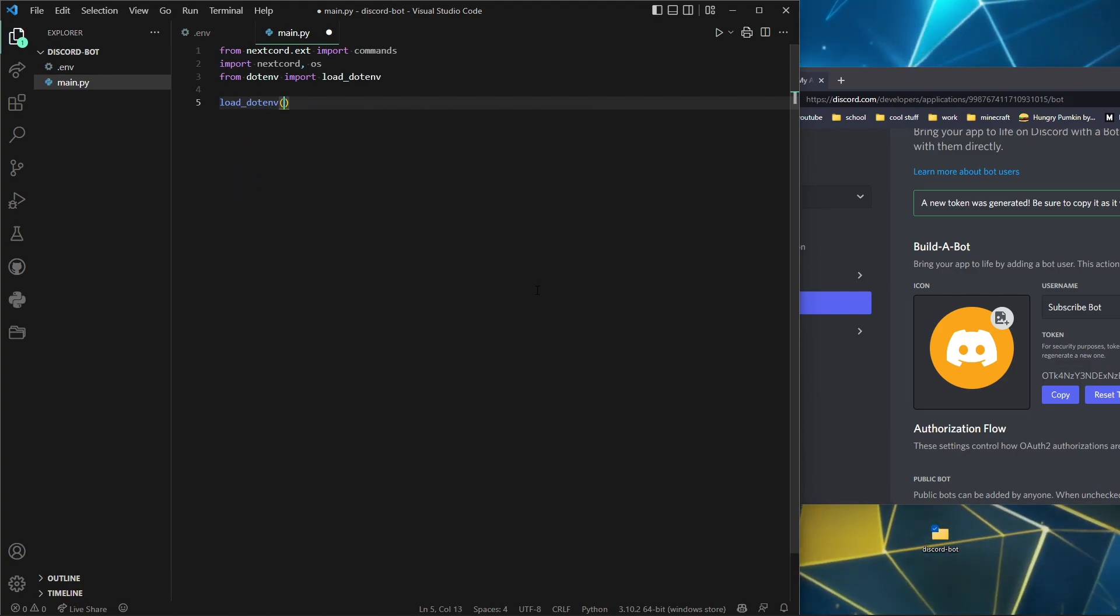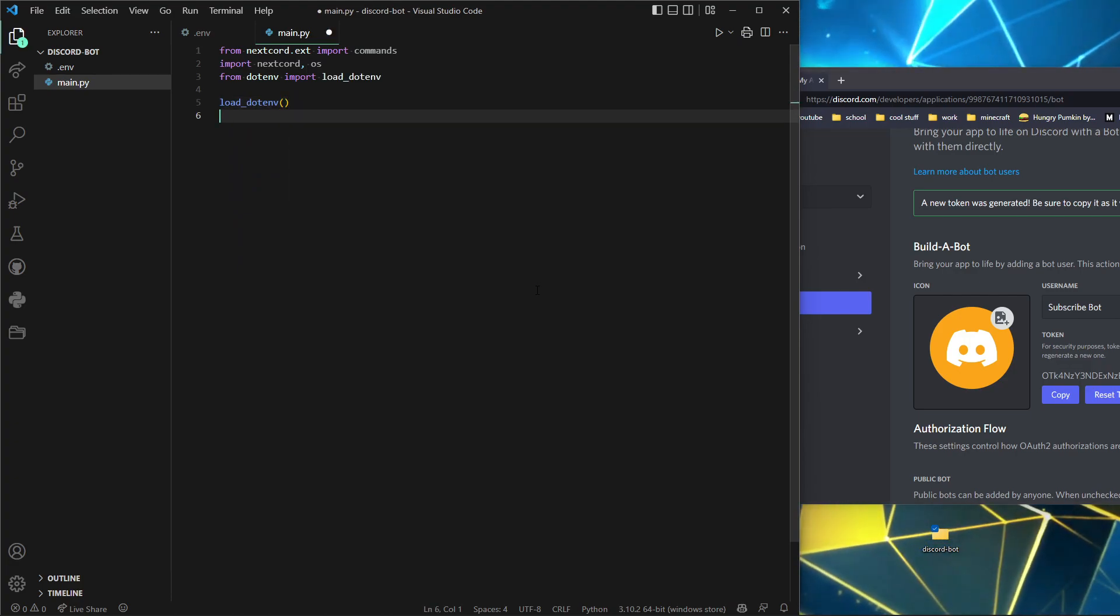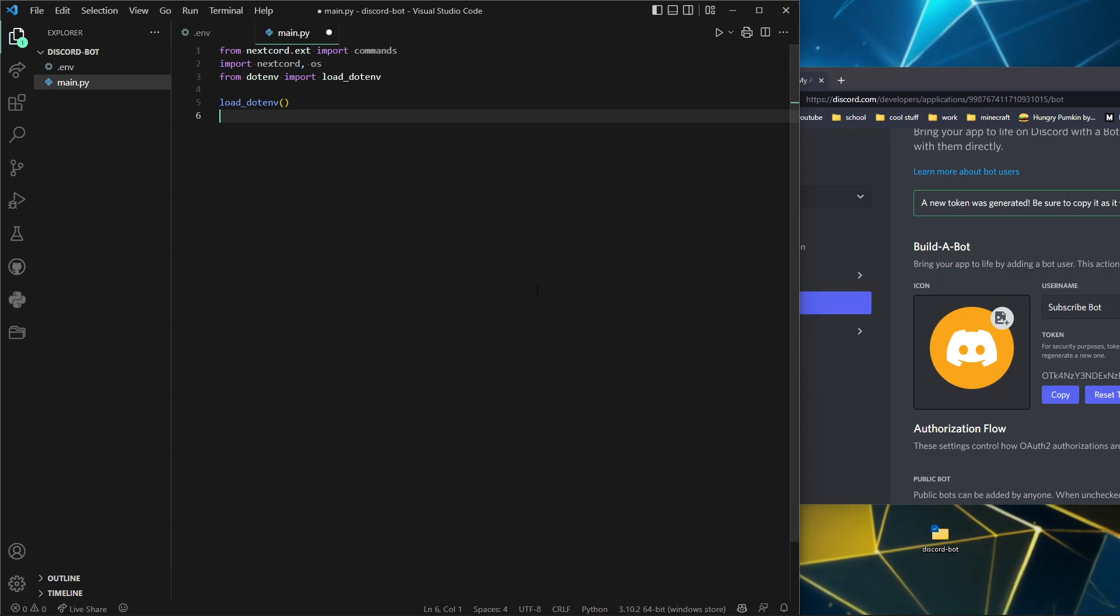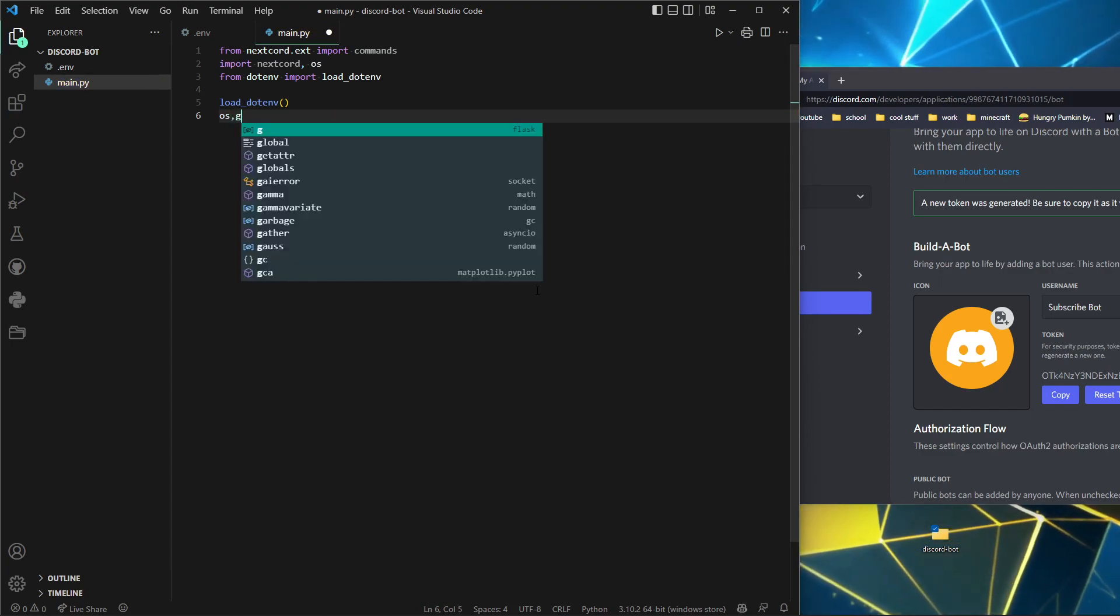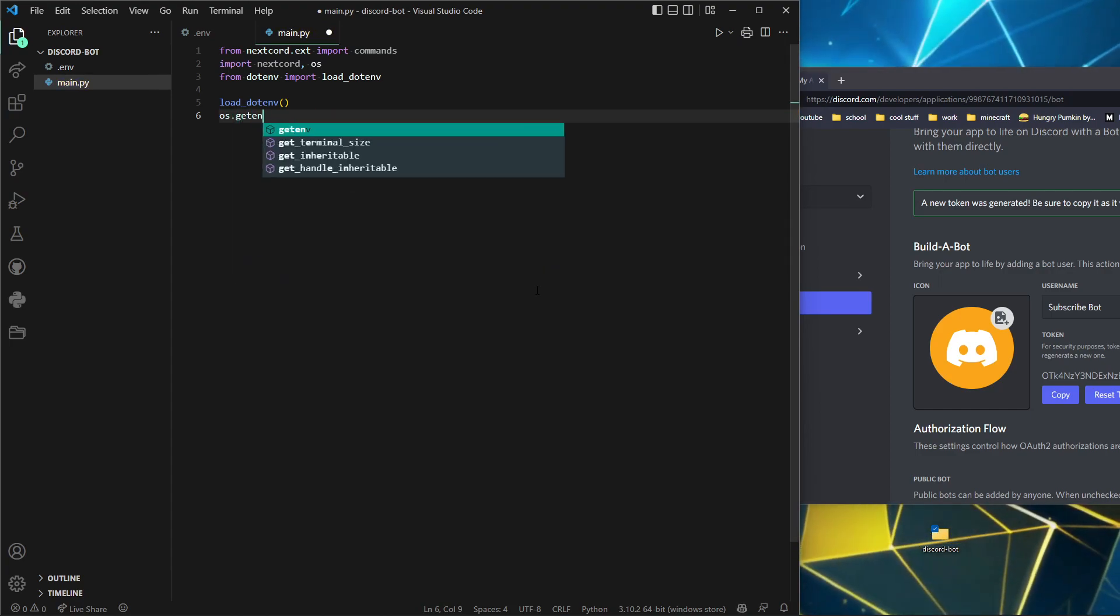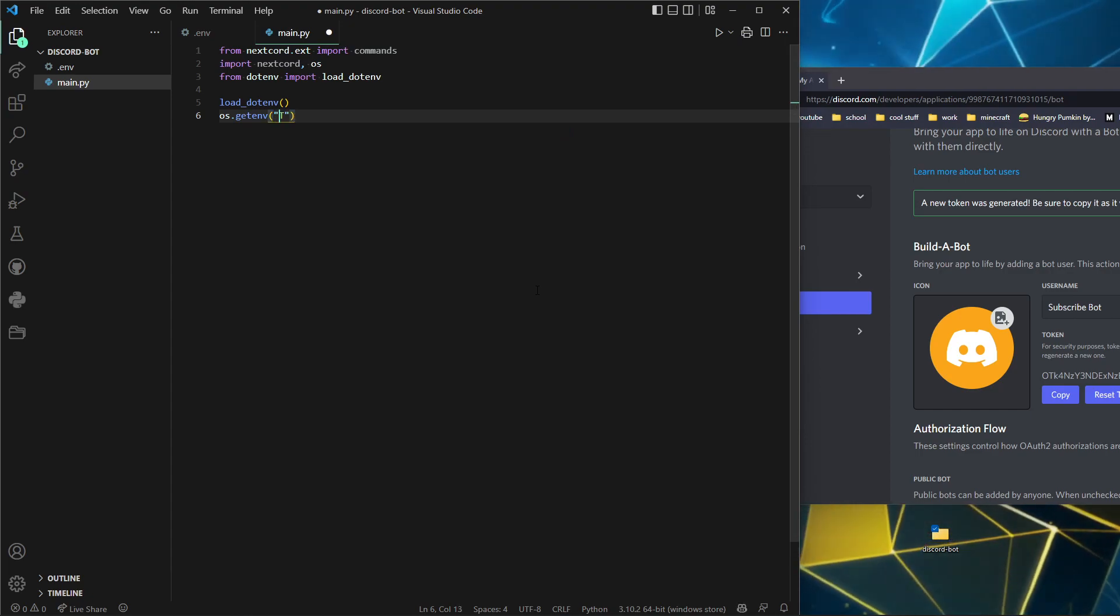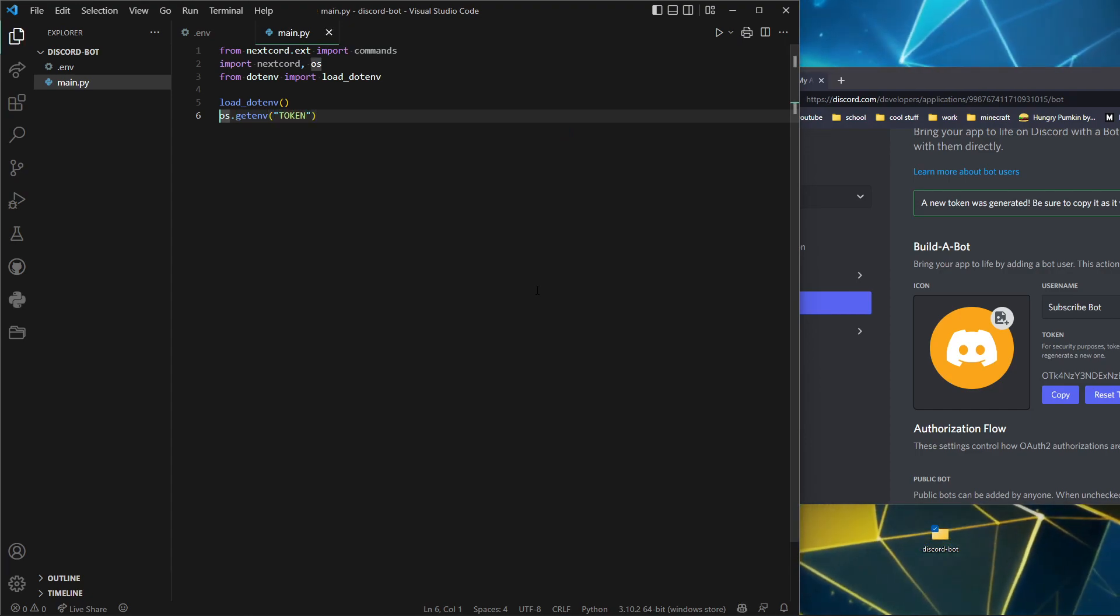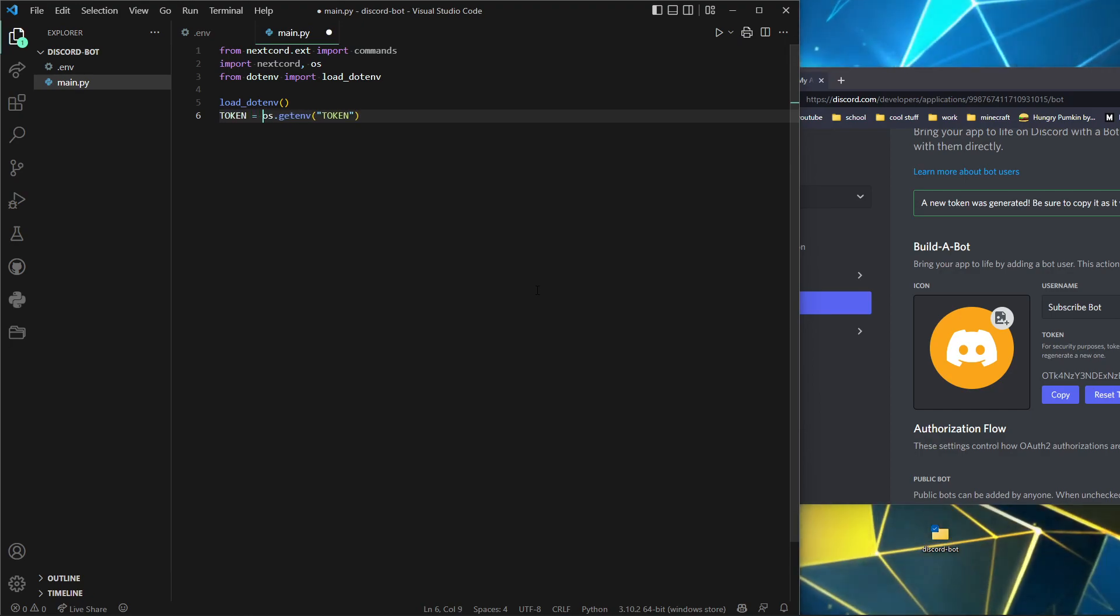From dotenv import load_dotenv, and just a couple lines under, we'll do load_dotenv. That's it. But we need to get the token variable. We can do os.getenv.